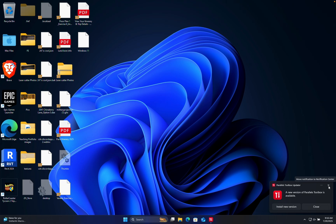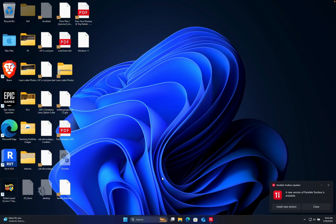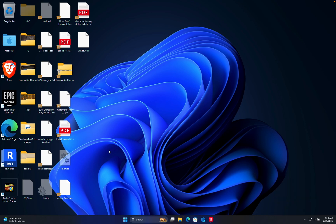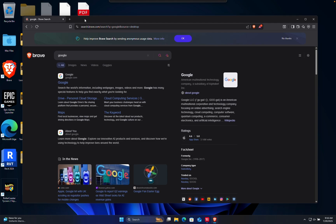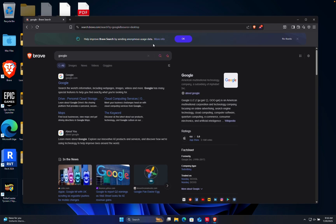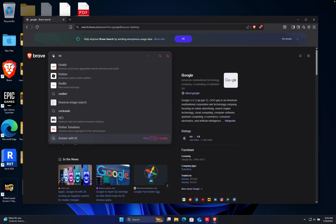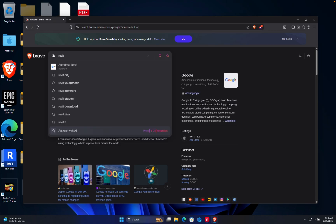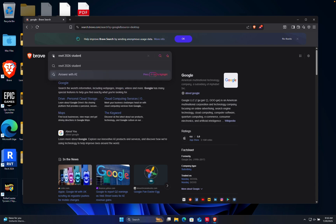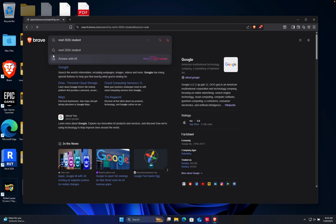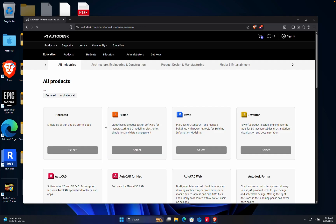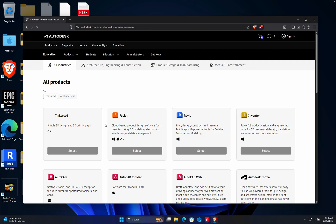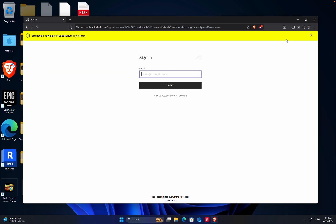I'll hit the browser—in my case, I like to use Brave Browser. We're going to type in Revit 2026 student. It's really important that you put the word 'student' there—it brings you access to the education downloads. You could find it, but it's a little harder. First things first, I'm going to sign in.